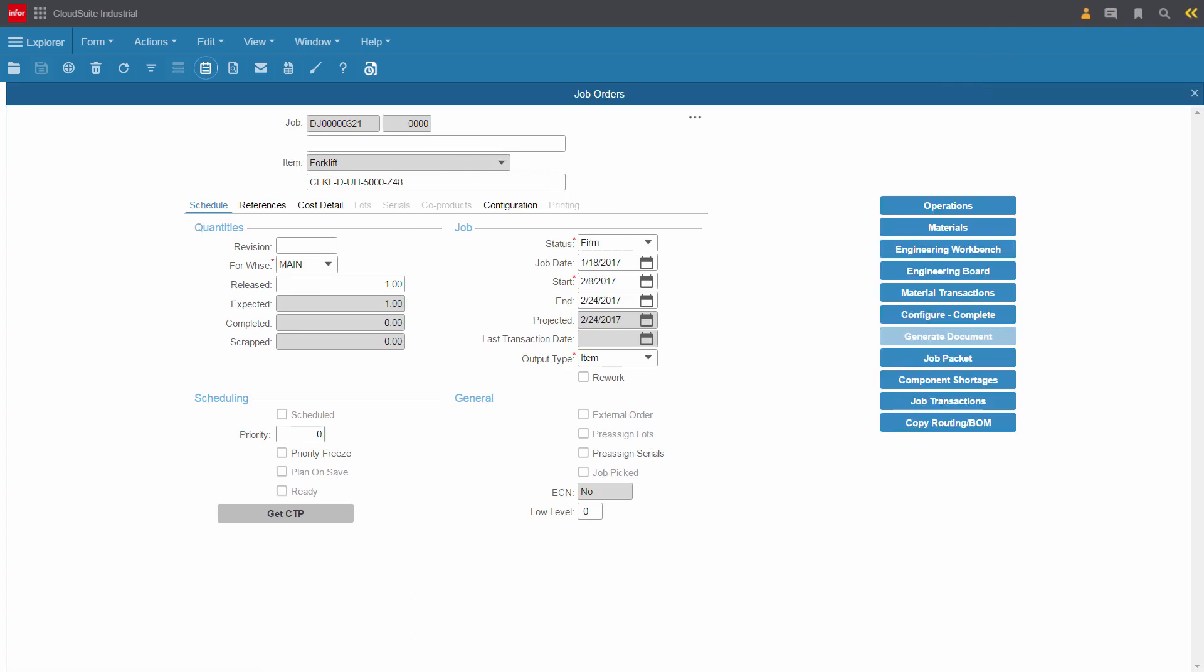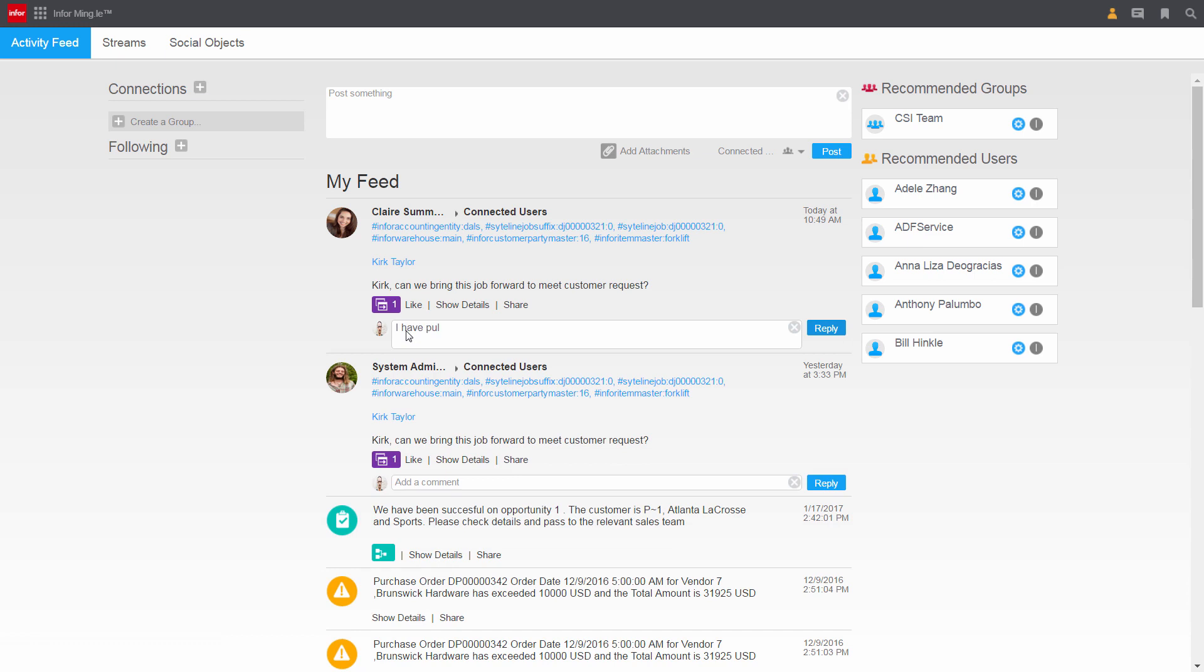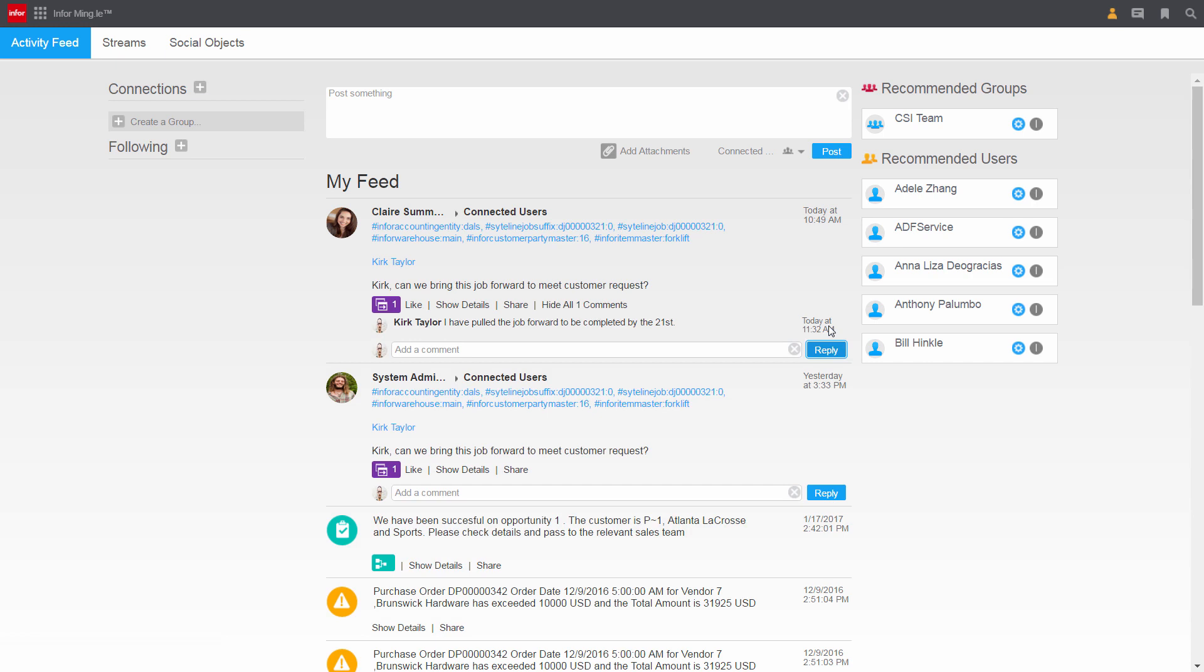Kirk now needs to make sure that he updates Claire. So he goes back to his activity feed and replies to Claire's message with a quick response. CloudSuite Industrial allows Kirk a unique collaboration capability, which links all key stakeholders and all relevant information across the company. Now that Kirk has taken care of that message in detail for Claire, he can move on to the rest of his day managing manufacturing operations.